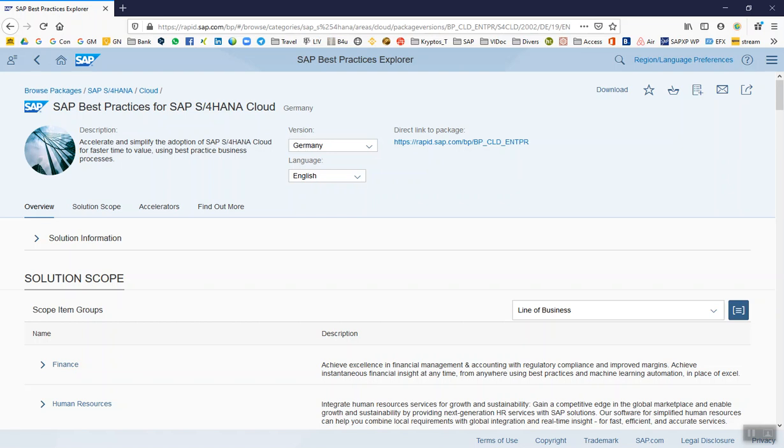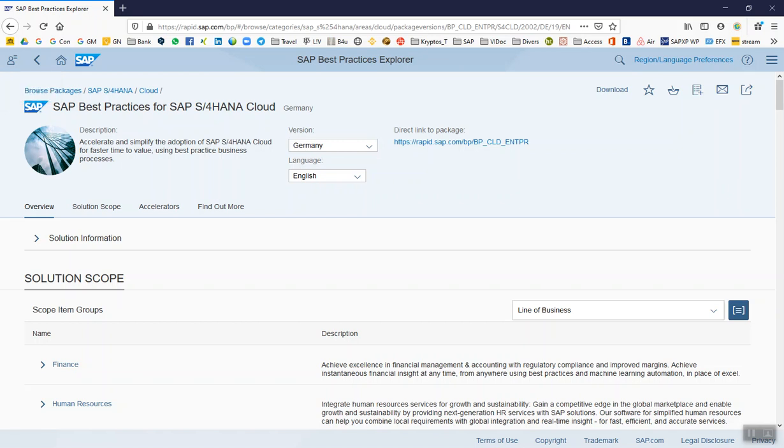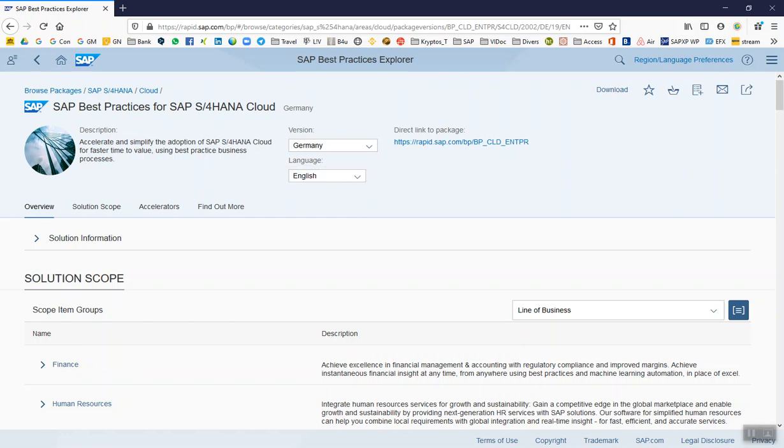You can find it under https://rapid.sap.com/bp. What is important is you can select any version. I've selected the SAP best practices for S/4HANA Cloud, you can also select the on-premise version. It's all the same, but what is important is that you log on with your OSS user.